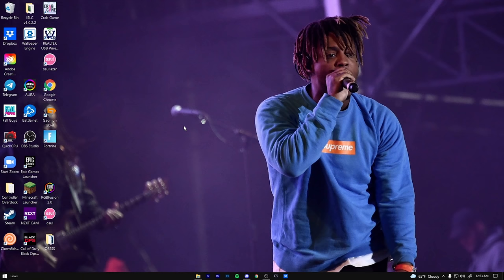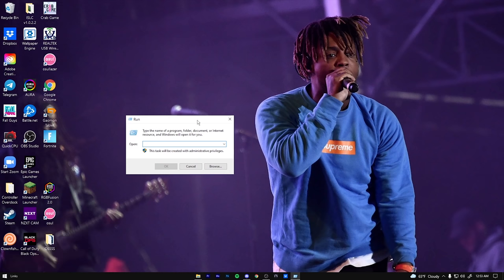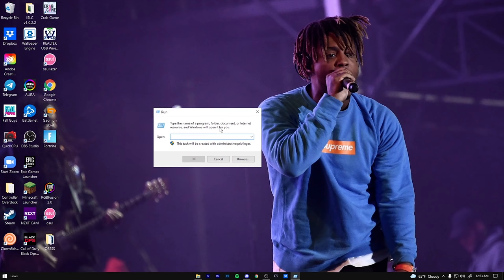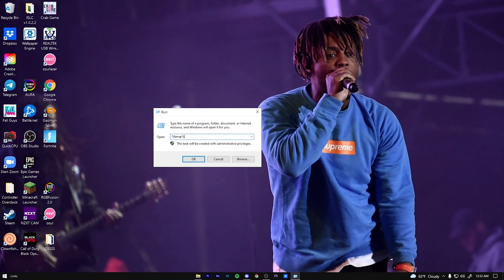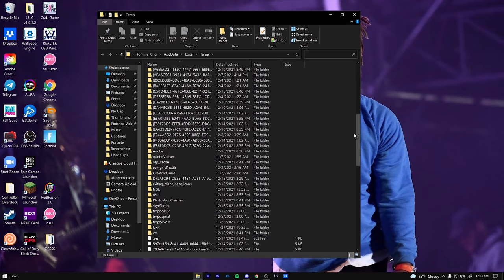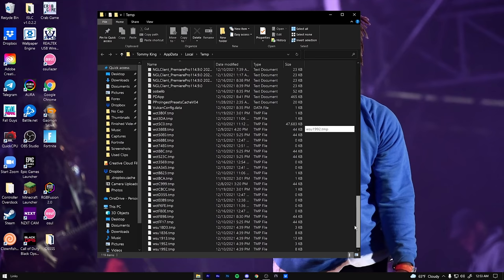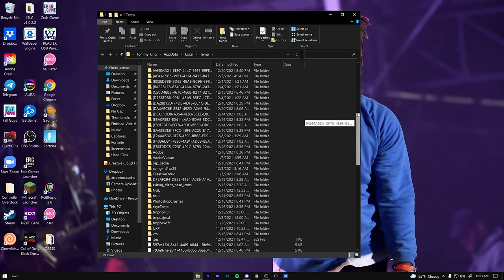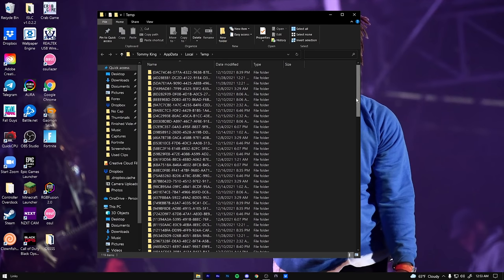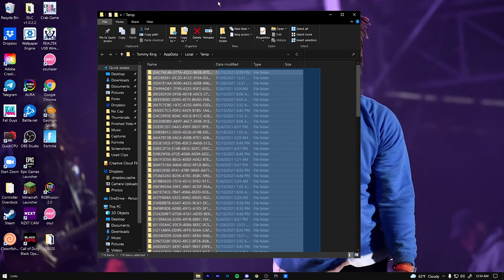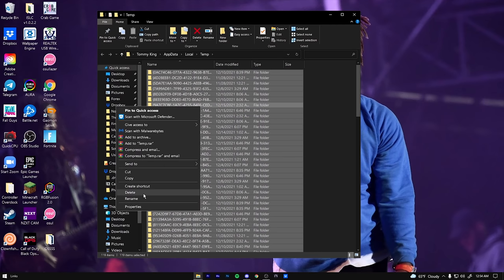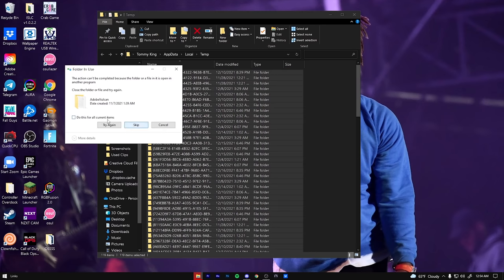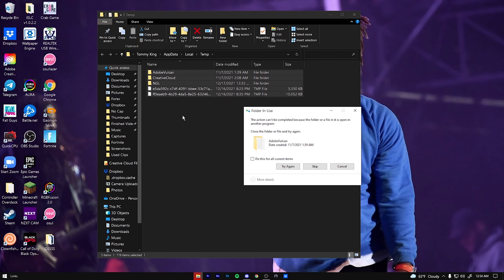Alrighty, fellas. So the first thing we're going to do is press Windows and the R button at the same time, it's going to pop up this little window here. And then we're going to type in percent temp percent, just like this, hit enter. And you're going to have a folder just like this pop open. What this is, is temporary files that Windows needed to get a job done on a certain task. So we can delete all of these.